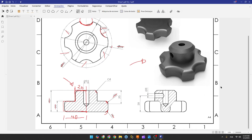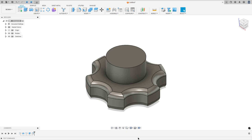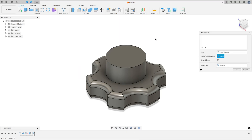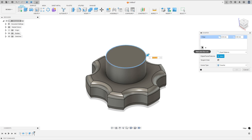Now let's create this chamfer with four millimeters. Go to modify, select chamfer, set the type to equal distance, select this edge, and set the chamfer to four millimeters.